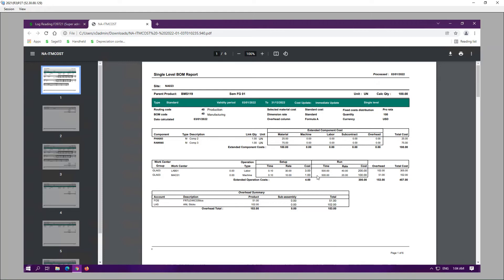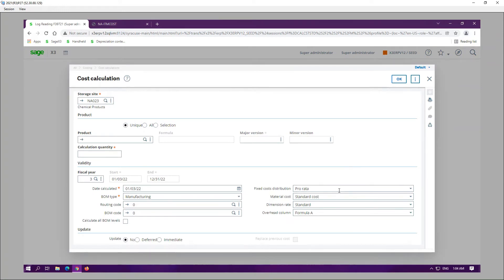For the setup side, the system uses the EOQ. For the run time it uses the calculation quantity. For the overhead it uses both the EOQ and the calculation quantity. This is how you run the cost calculations — you select the fixed cost distribution as either pro rata or total.